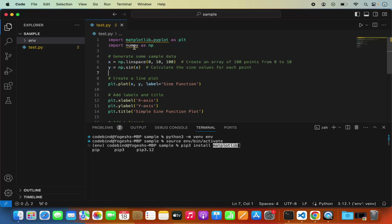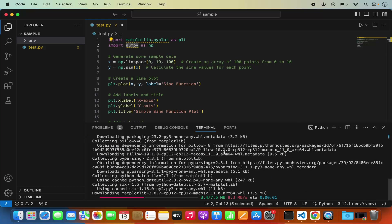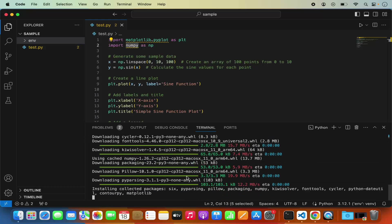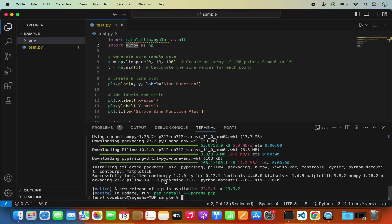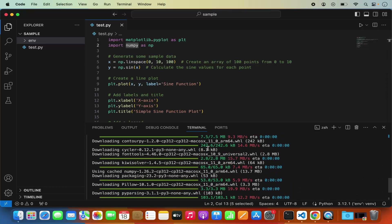I'm not separately installing numpy even though my script uses it, because matplotlib comes bundled with numpy as a dependency — it will be installed automatically. Once the installation completes, you'll see the squiggly error lines are gone from both matplotlib and numpy in the editor.